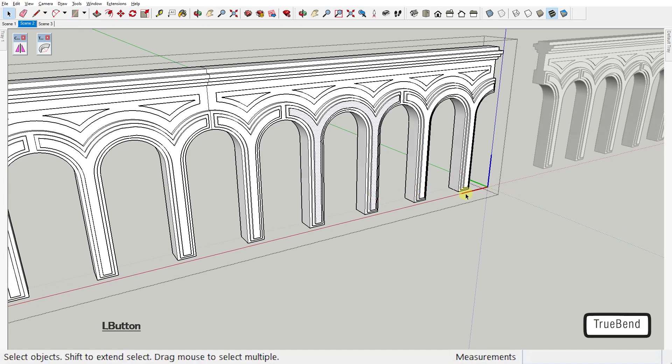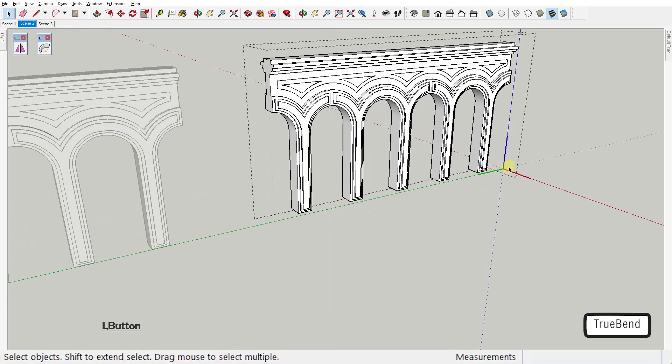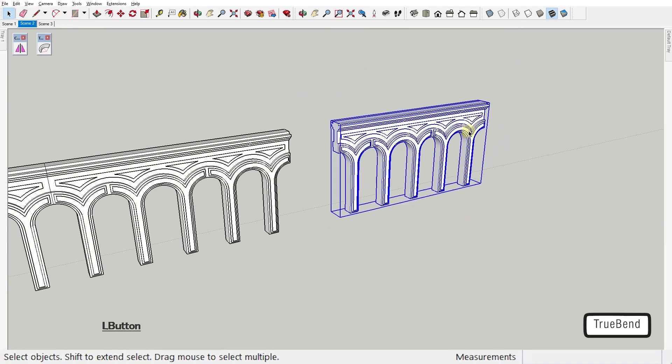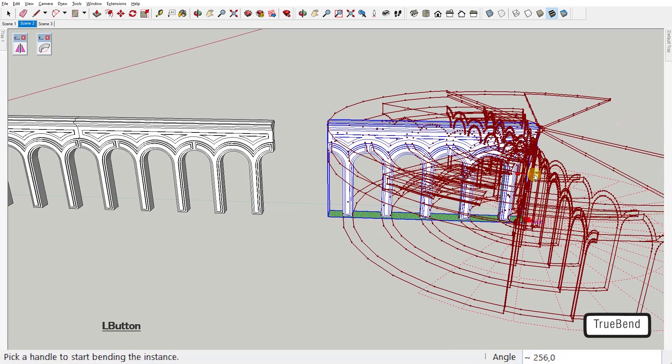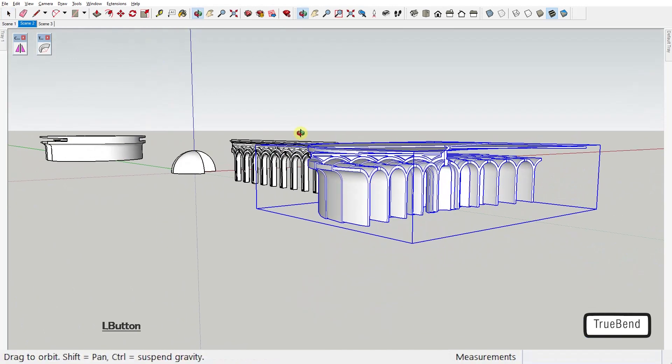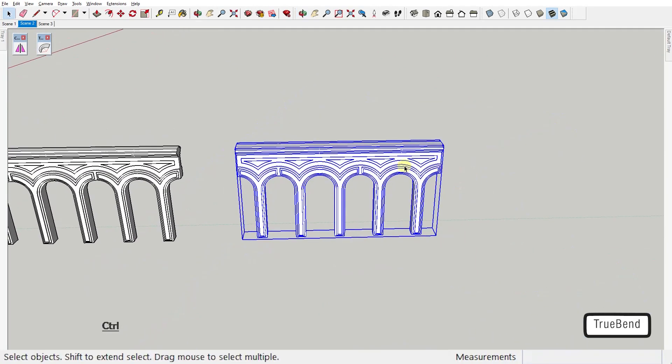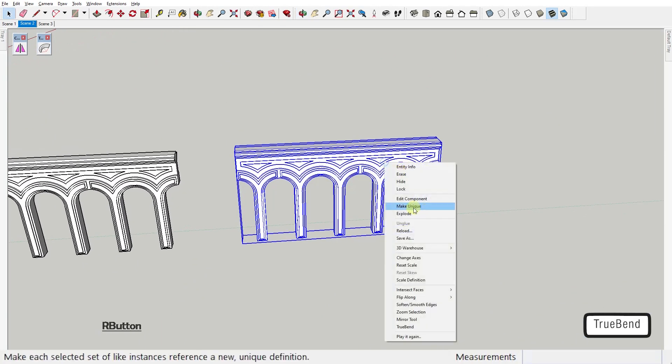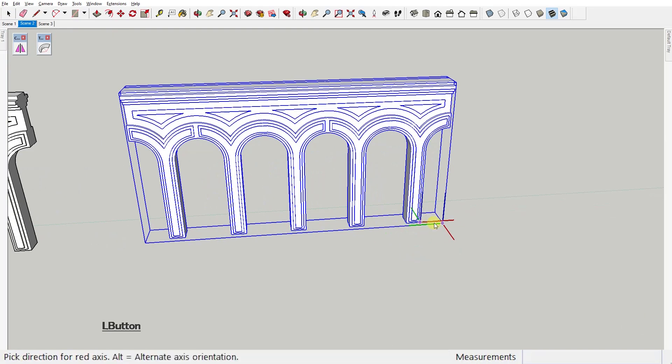Let me explain. In this component, the columns run in the red direction, while in the other one, the columns are on the green axis. TrueBend tool bends the geometry that's on the red axis. See the difference when using the tool on this component? Anyway, it's easy to fix this behavior, just change the axis, no problem.